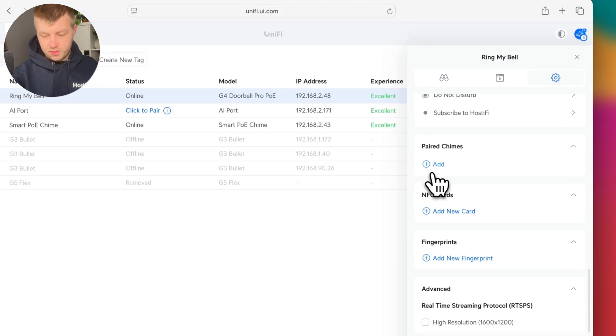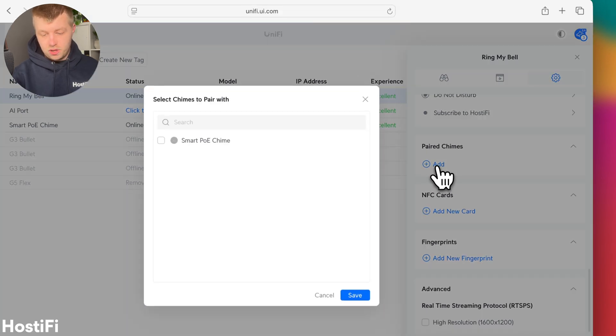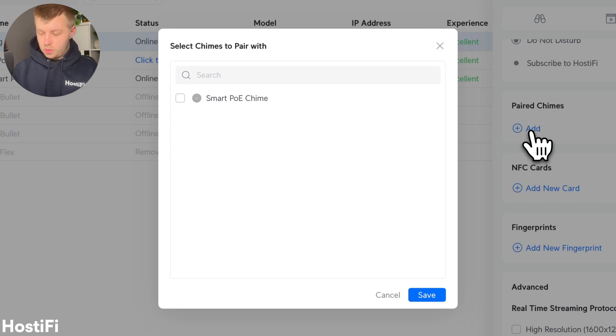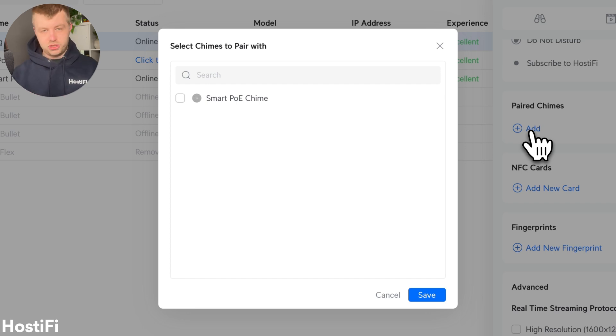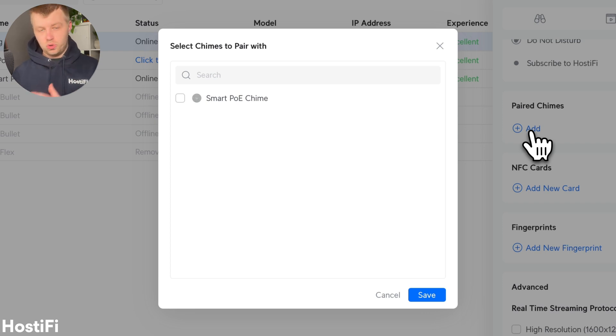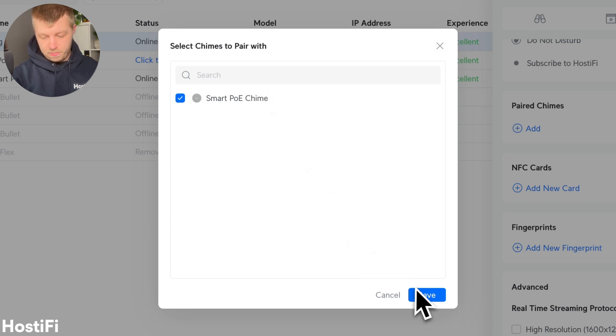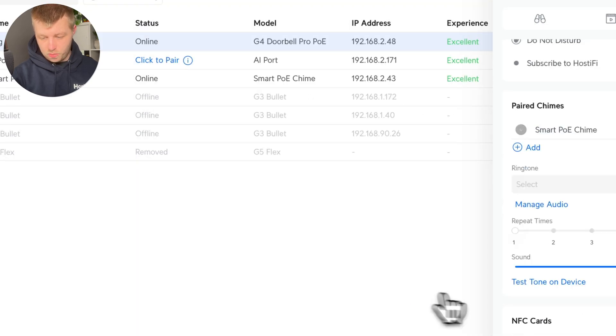And then the other option we've got here is paired chimes. So in theory, you can pair an unlimited amount of doorbells with one chime. And then you can also pair an unlimited amount of chimes with one doorbell. And that gives you some nice options there. So we're going to pair the smart PoE chime with the doorbell.